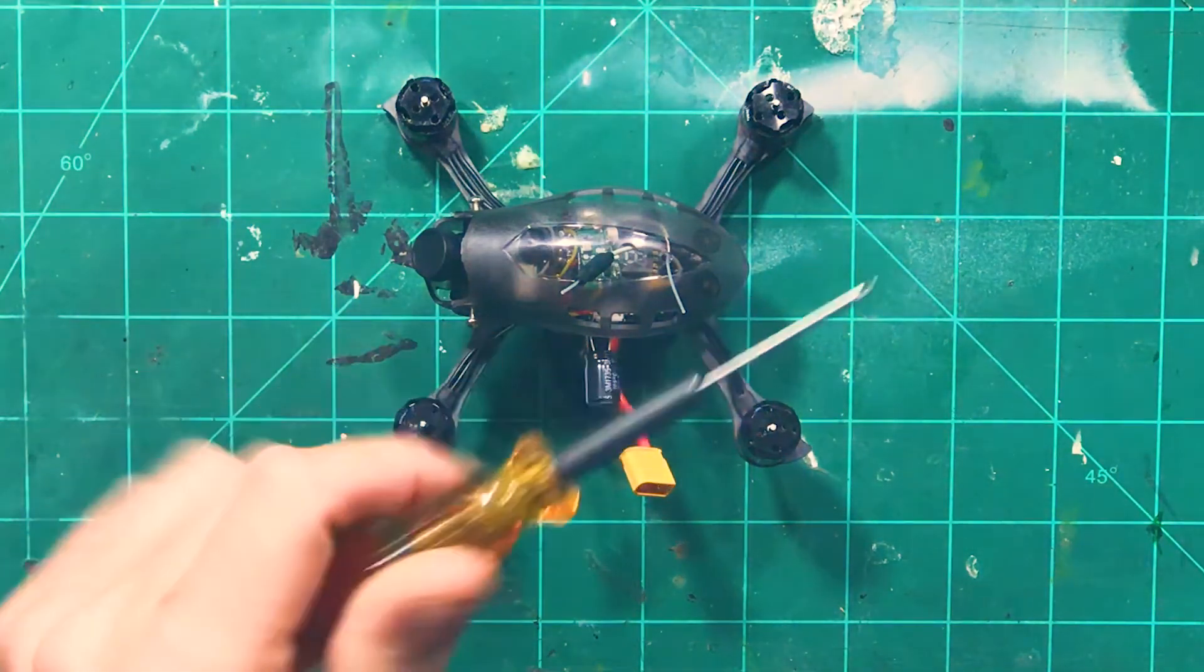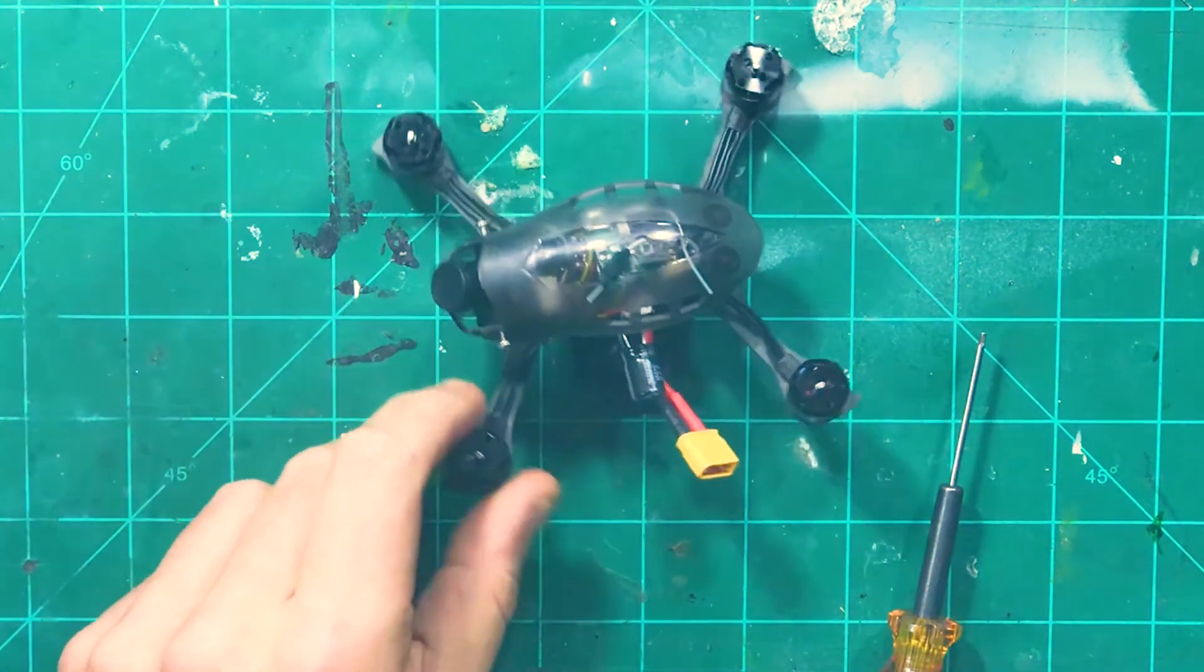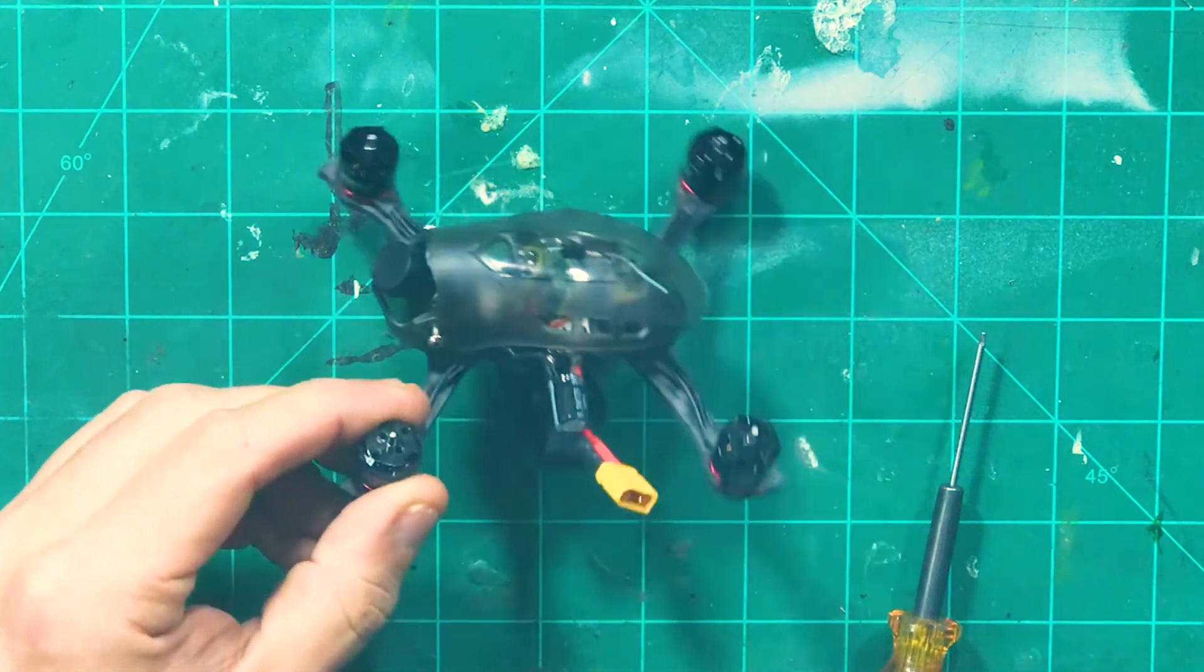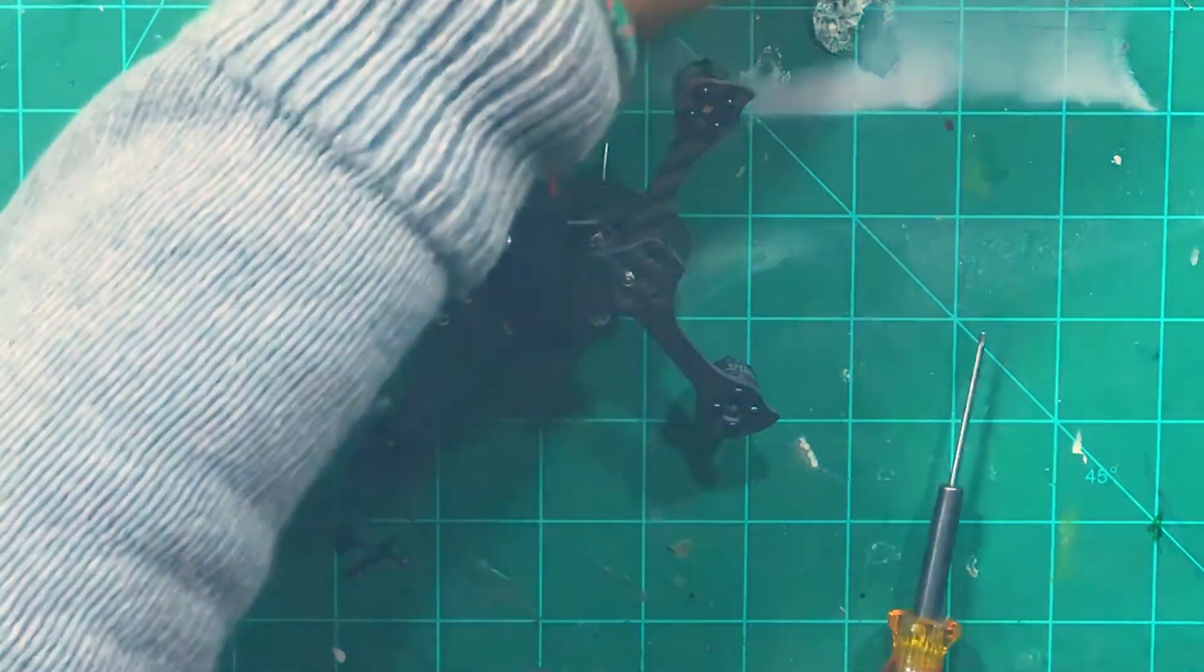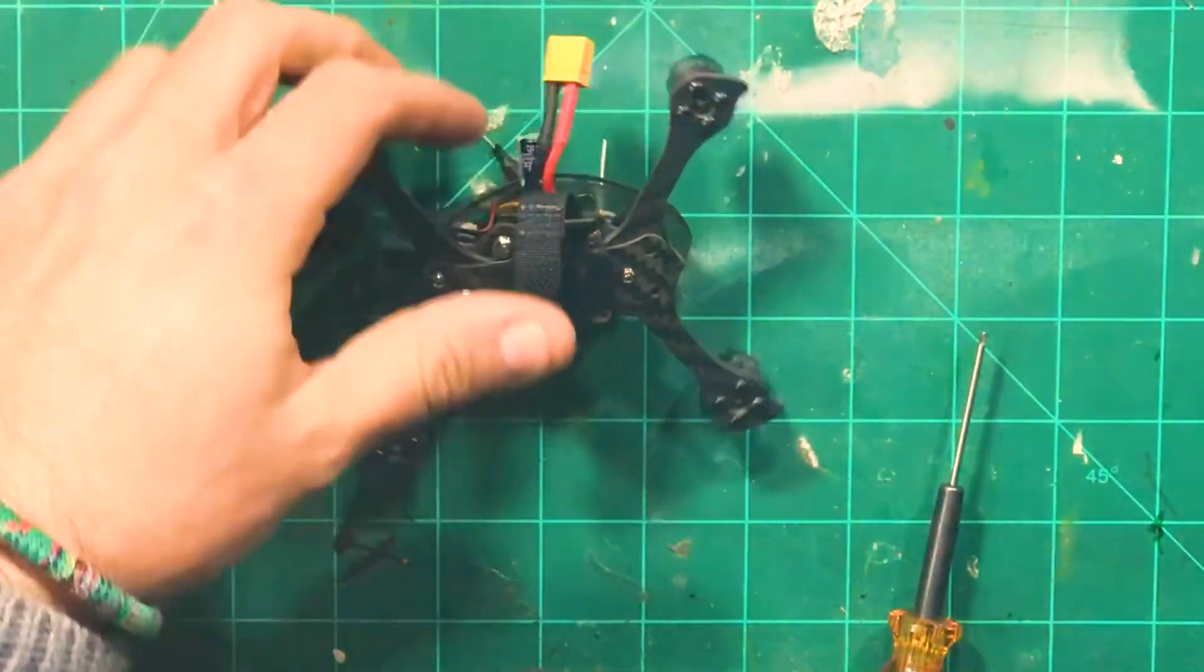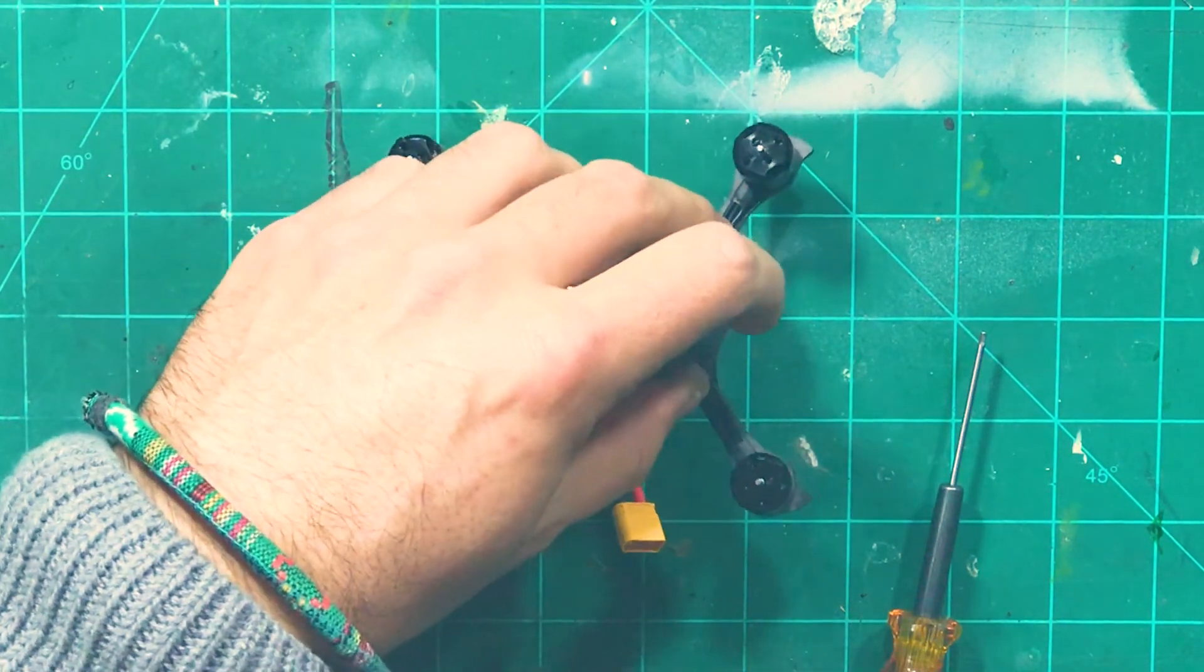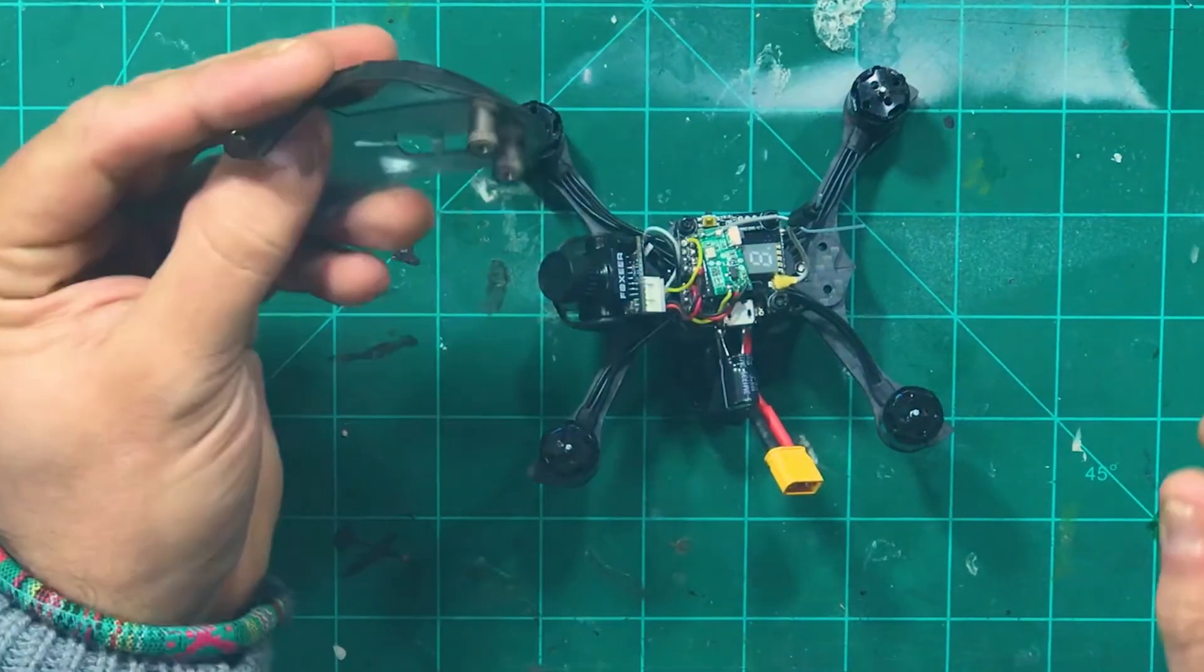What we're going to need here is a 1.5mm driver. And we are going to loosen these screws here in the front and there's two screws in the back here that we're going to take out. And that will give us access to all of the insides by lifting up the canopy.